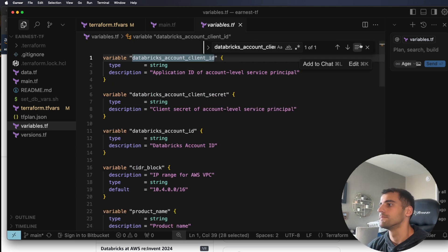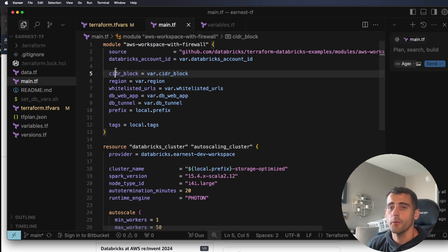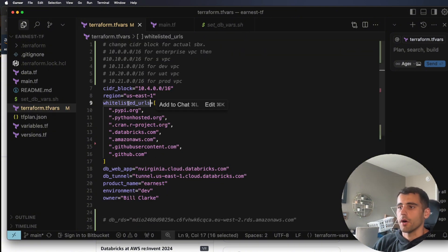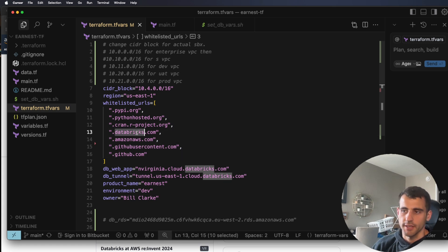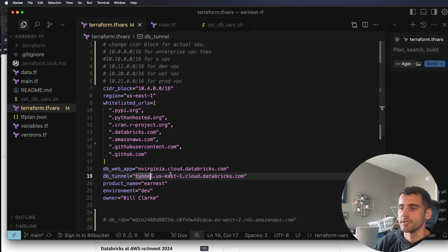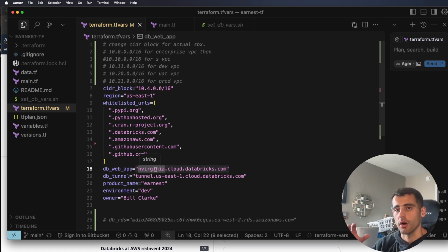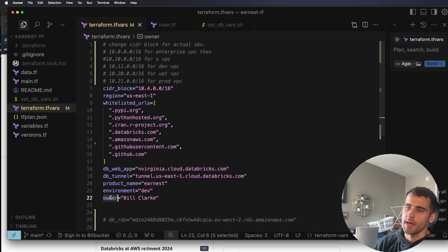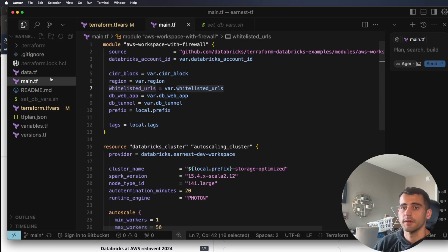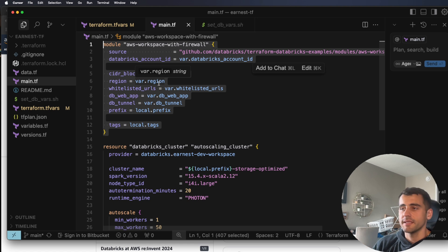Inside main.tf we define our CIDR block for the VPC, the region, and whitelisted URLs. In the terraform.tfvars file I added a few things: we can reach out to GitHub and Databricks. Make sure you're setting the web app values correctly — a lot of the example values were for Europe, so I set them to us-east-1 and Virginia. Make sure you change that for whatever region you're in. I also added product name, environment, and product owner tags.